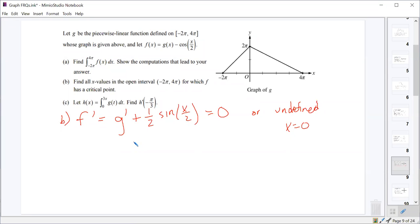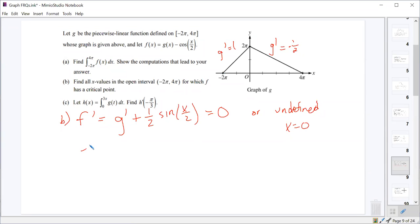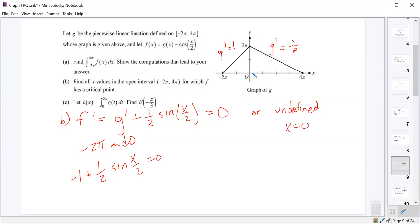We've got two different pieces of g. g prime equals 1 on one piece, and g prime equals negative one half on the other piece. So we're trying to figure out between negative 2π and zero where g prime equals negative 1 — is this ever true — and between zero and 4π where g prime equals negative one half, is this ever true.